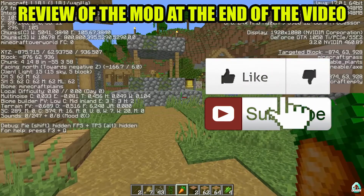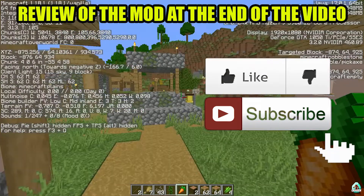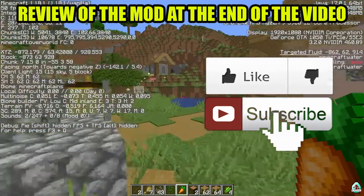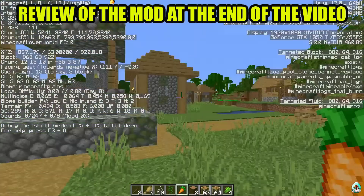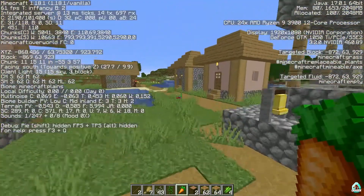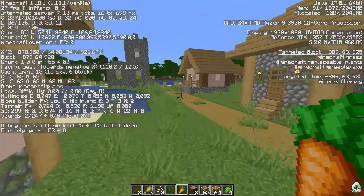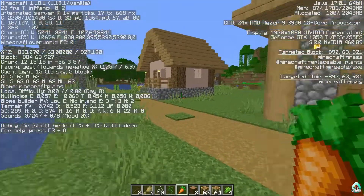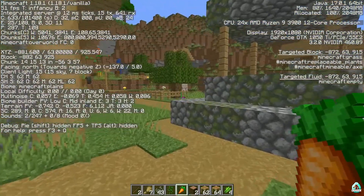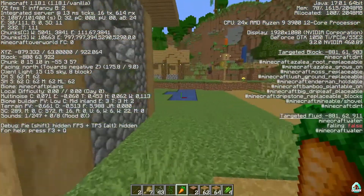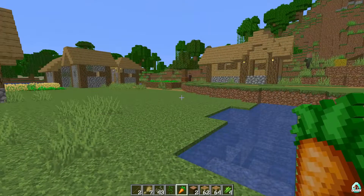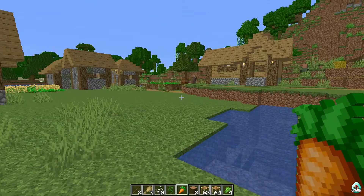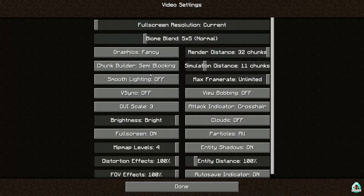For this test, I open Minecraft without any mods. Before installing any mods, we have around 30-40 FPS. Remember this number — 30 to 40 FPS.